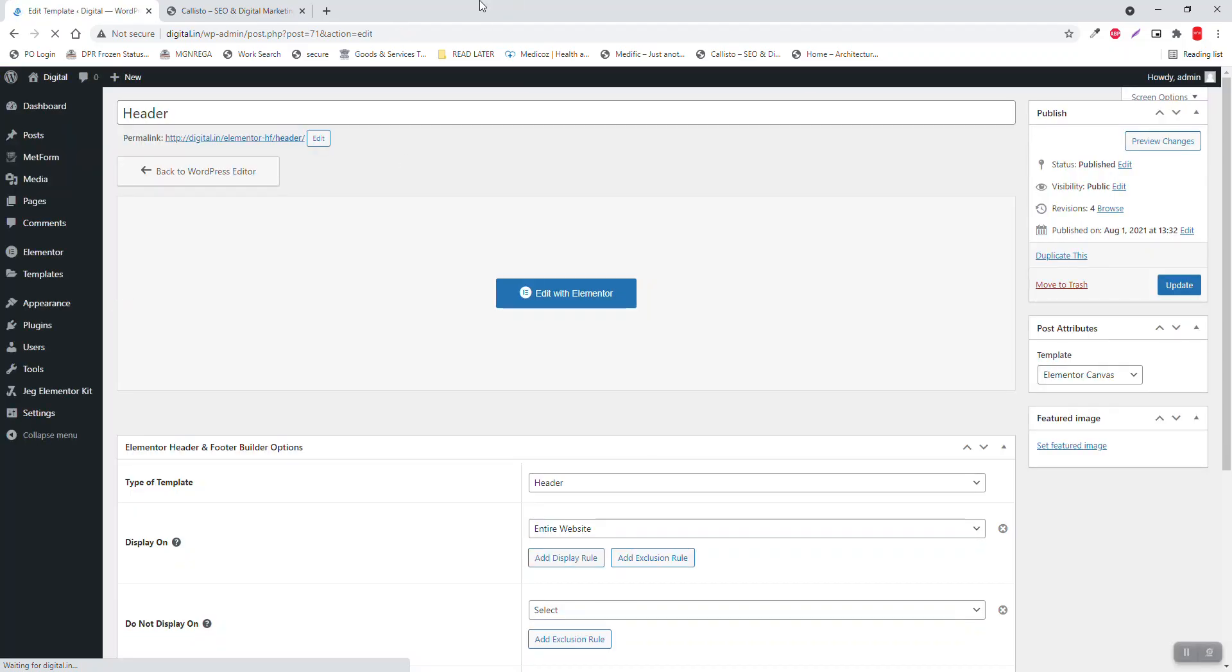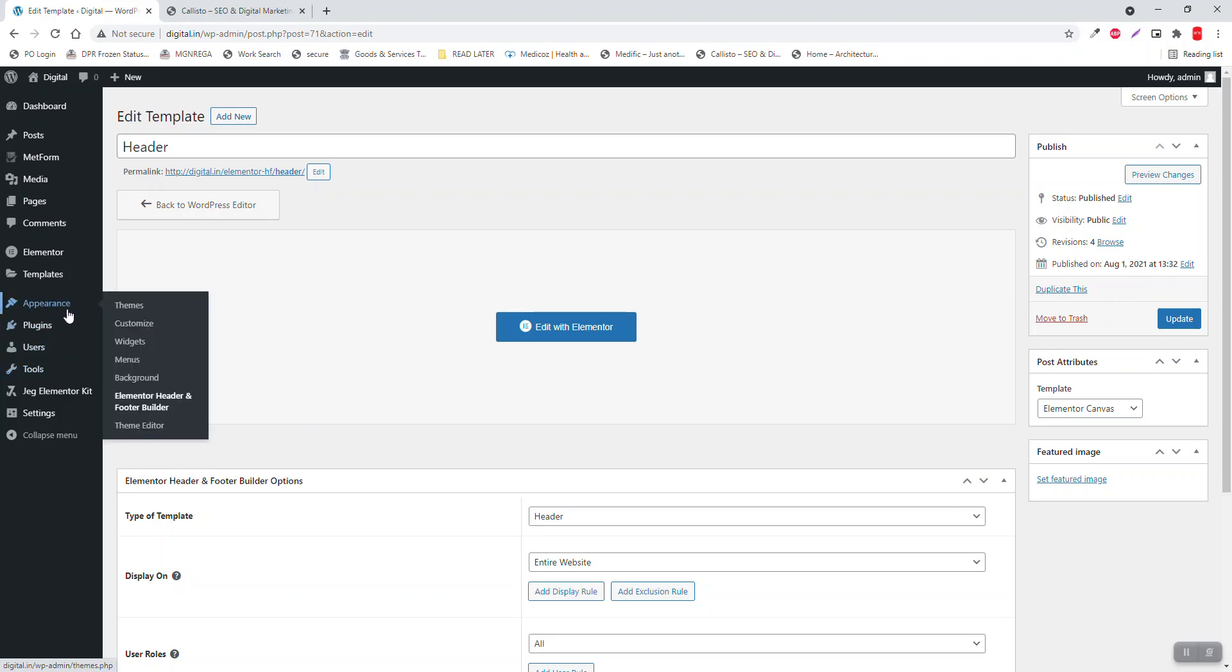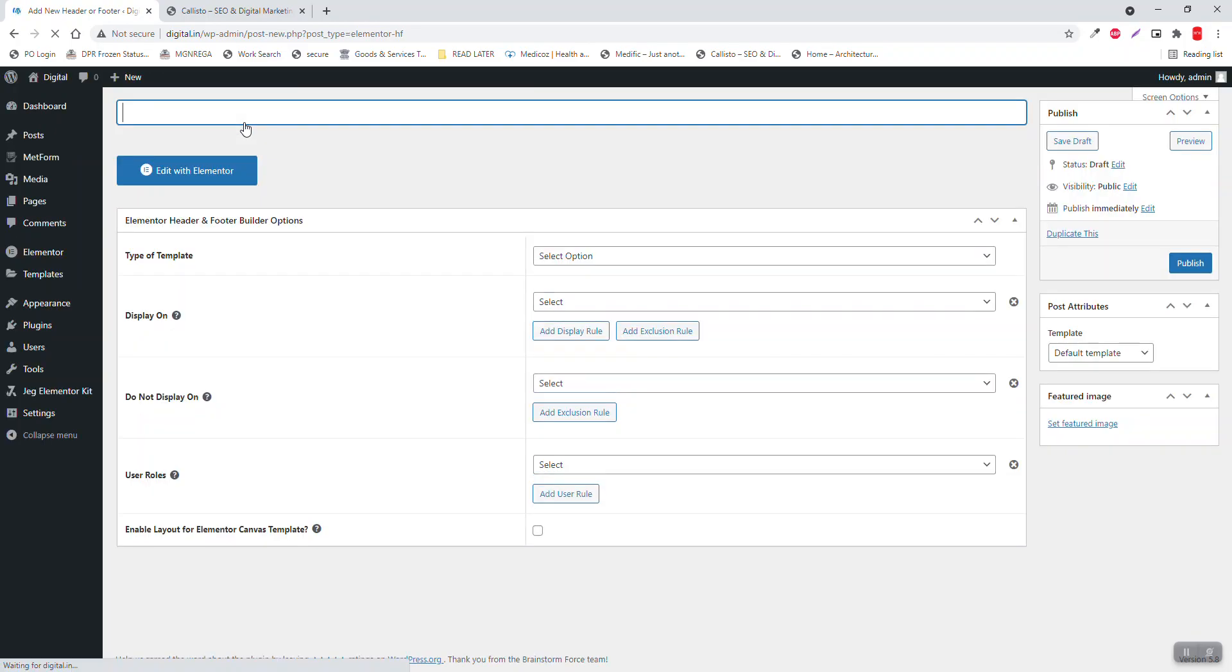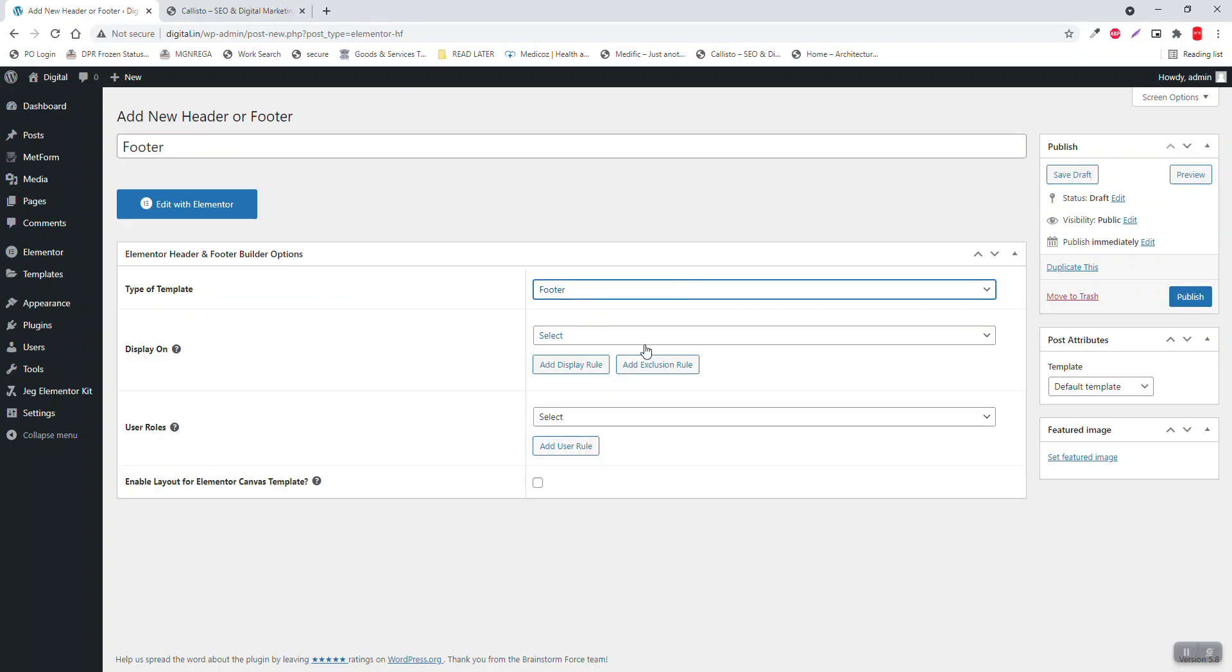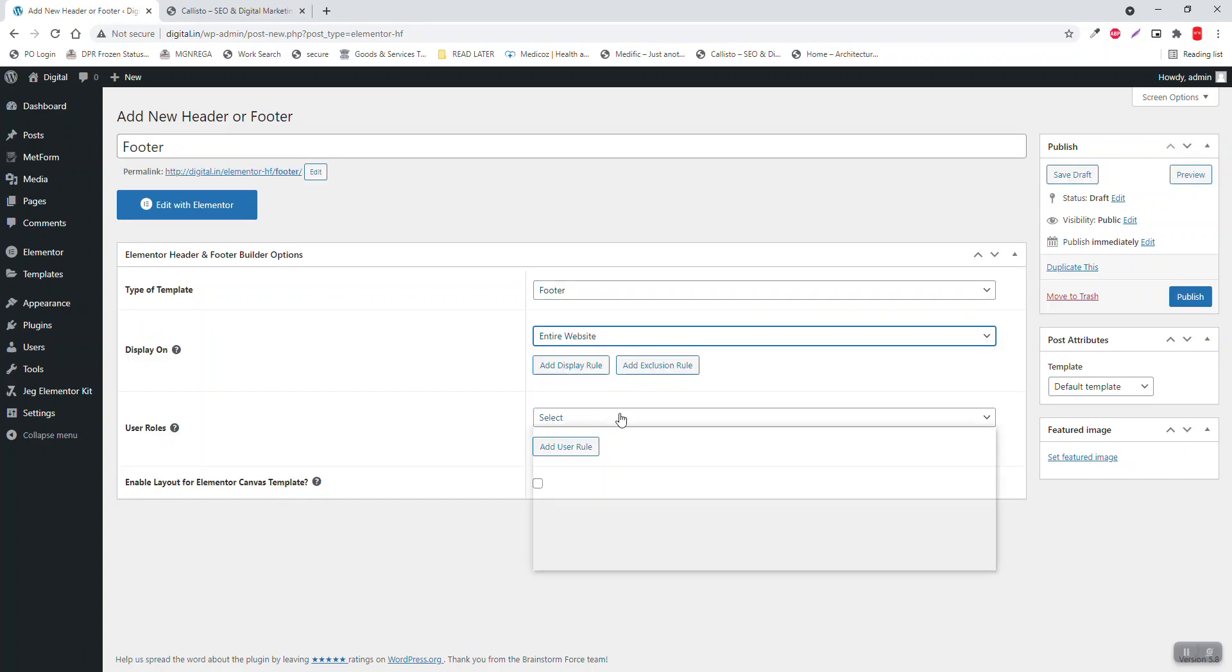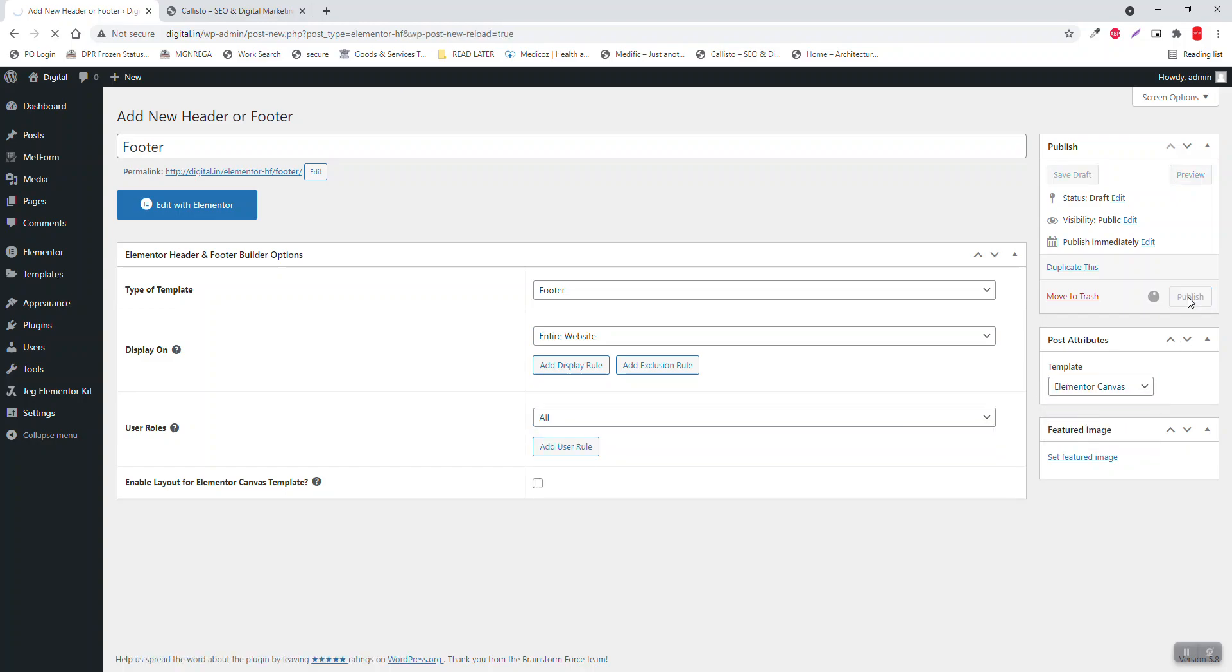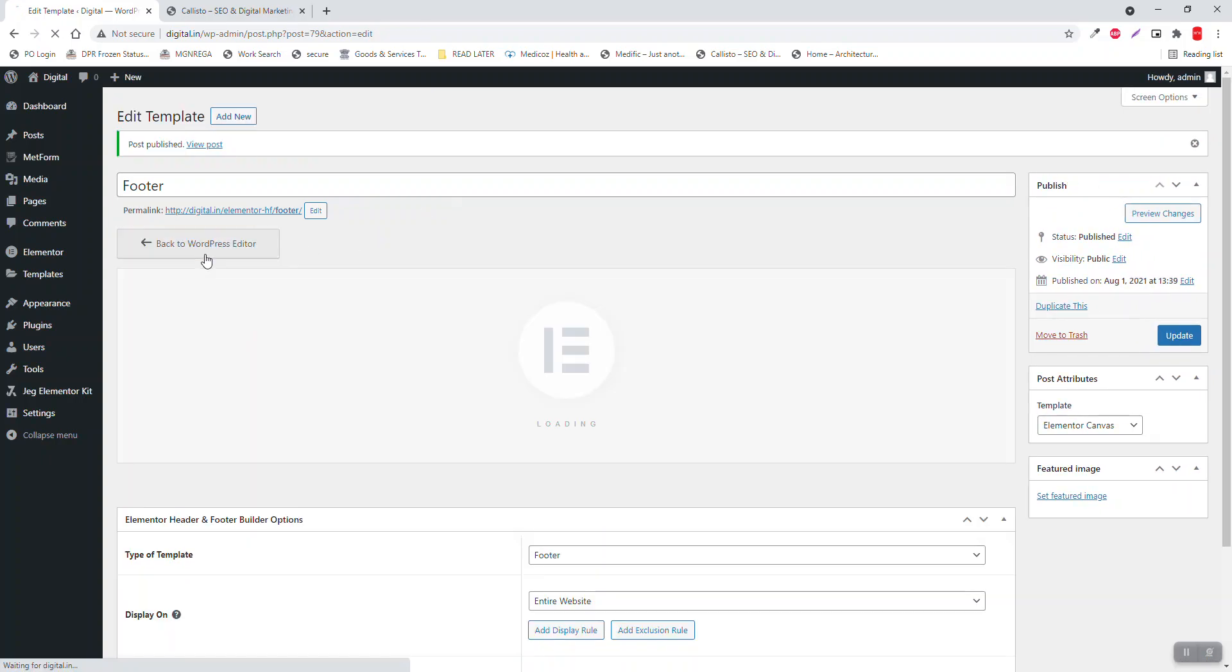Go back to the dashboard. Let's design the footer. Add new - footer, footer menu, footer template entire website, all users, Elementor, compose, publish.